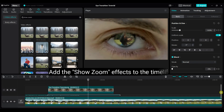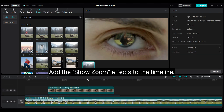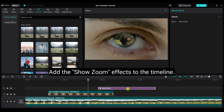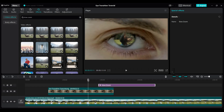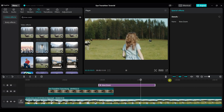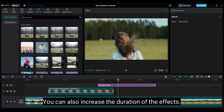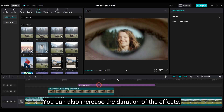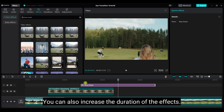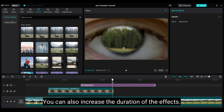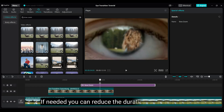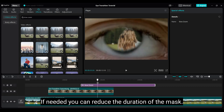Add the show zoom effects to the timeline. If needed, you can reduce the duration of the mask.